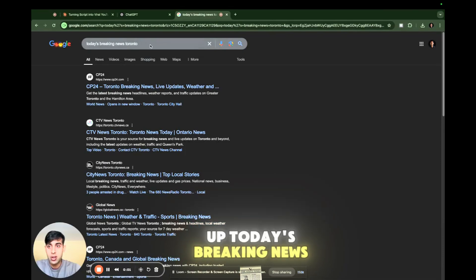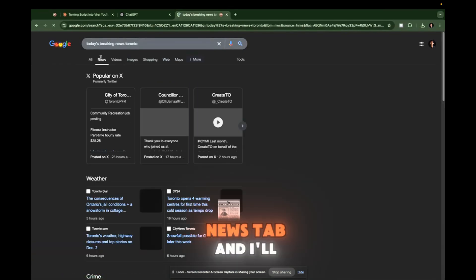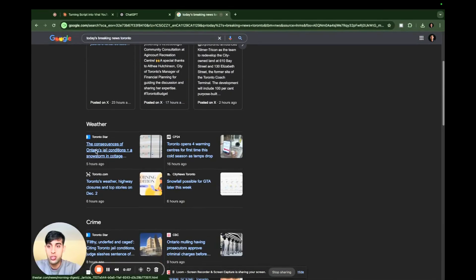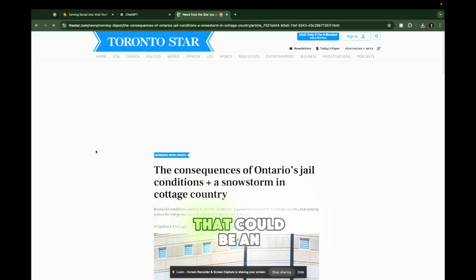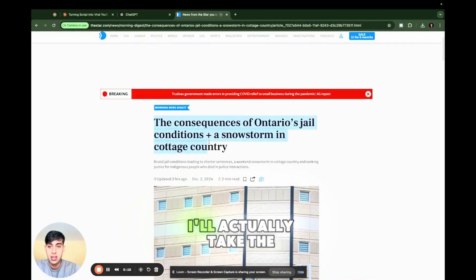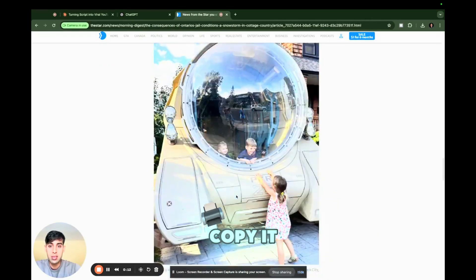I will look up today's breaking news in Toronto, hit the news tab, and I'll see Ontario's jail conditions. That could be an interesting story. I'll take the full story and copy it.